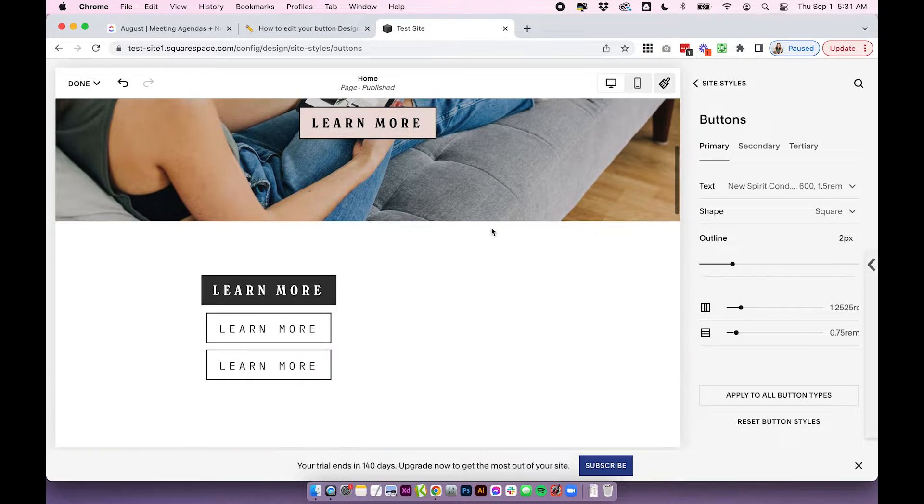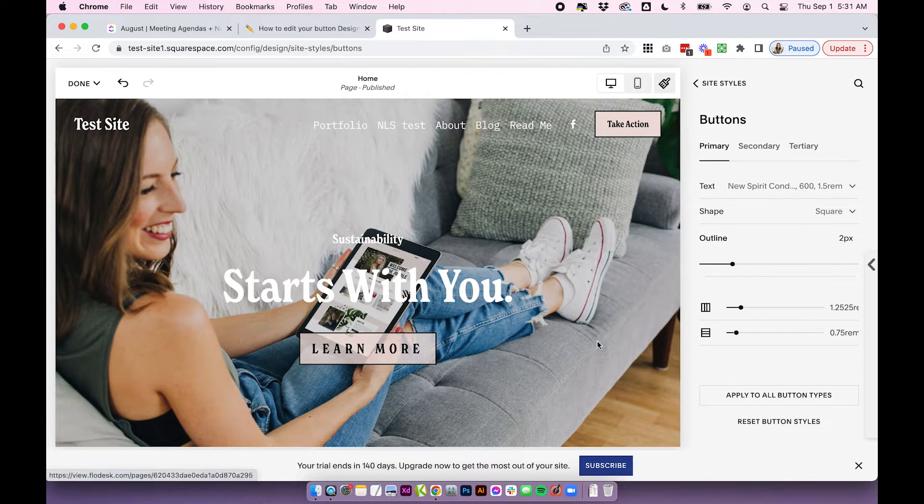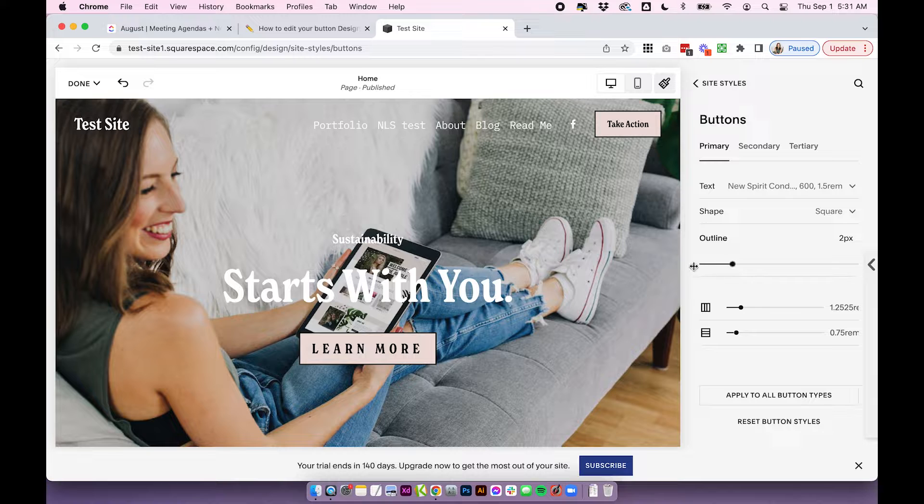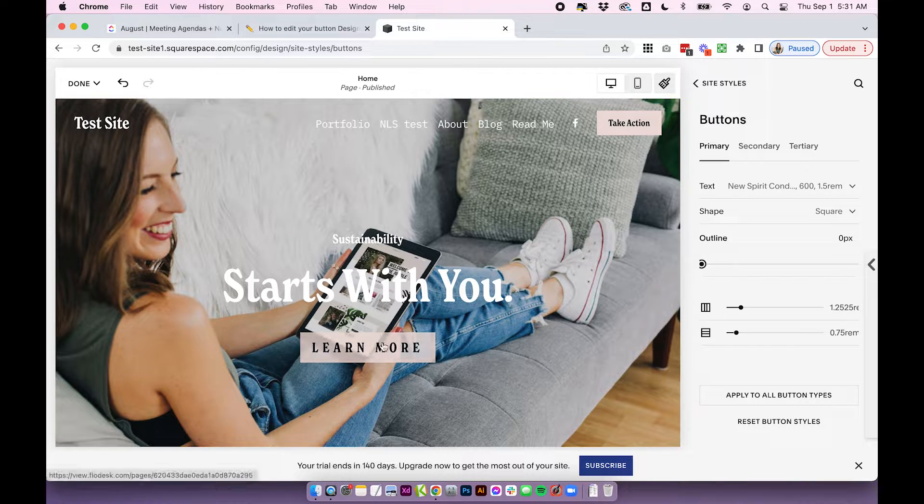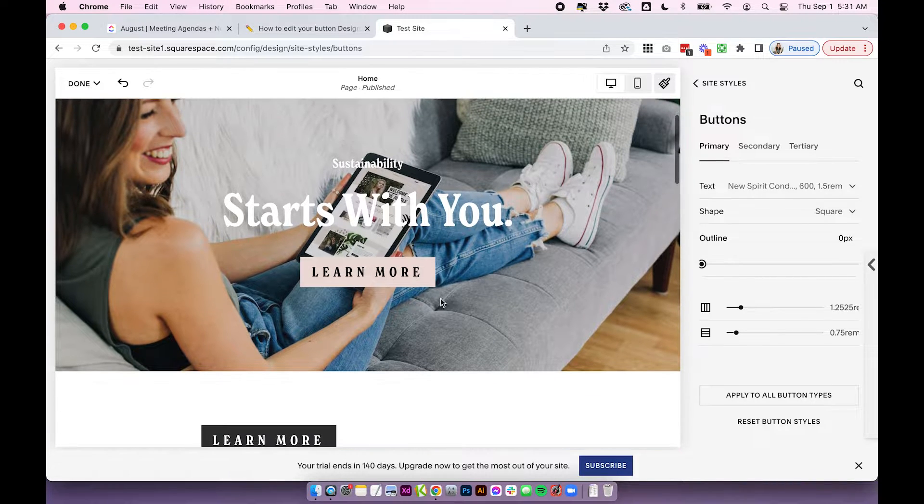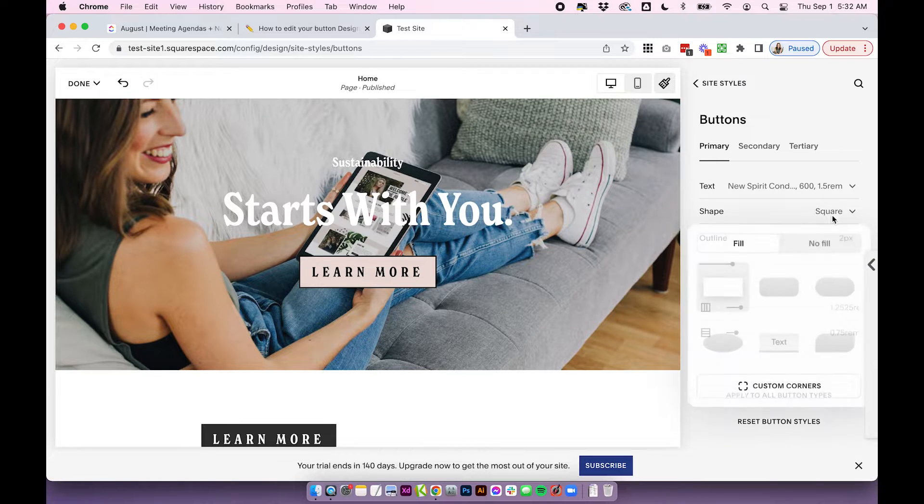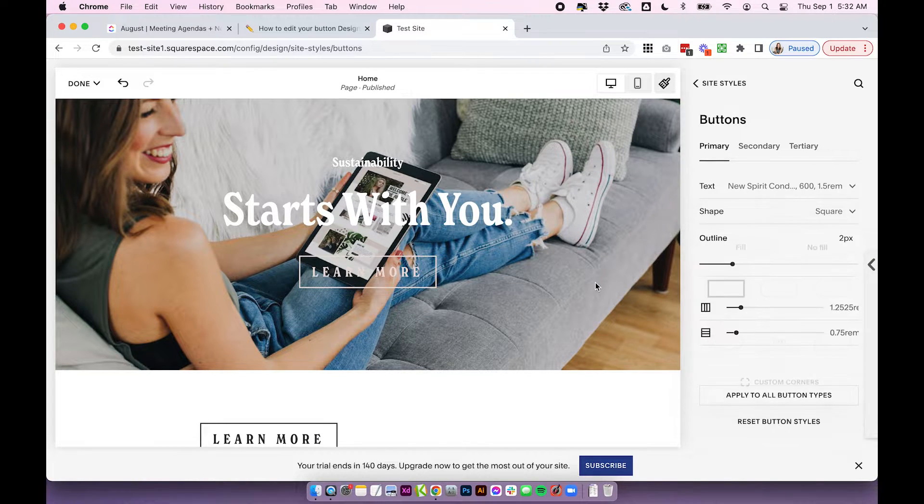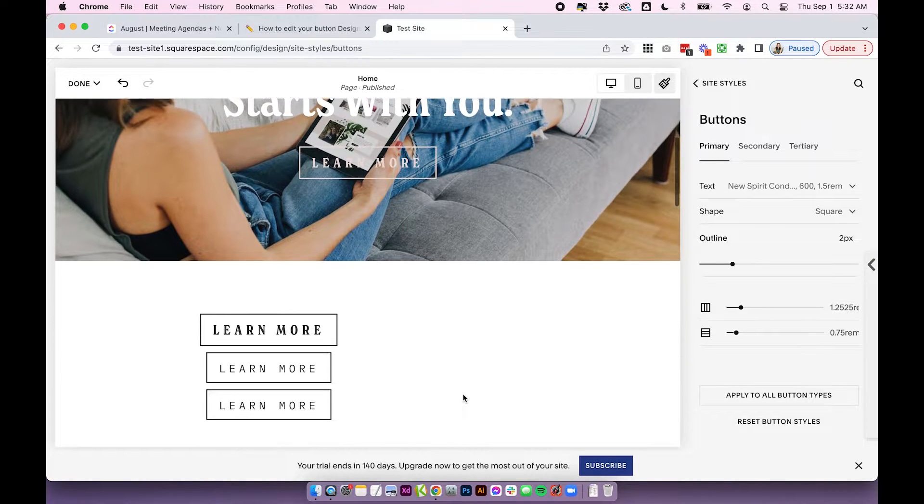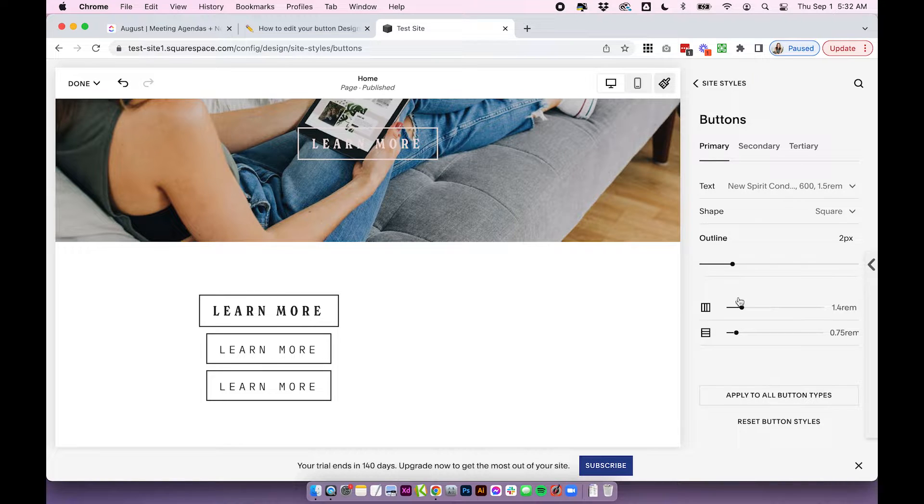So this one actually does have an outline. It's probably just white, so we can't see it. This one is black. You can adjust that here if you just want a simple color block button. So really, there's just lots you can play around with and a ton of options. If you've been using Squarespace for a while, it's a lot more than there used to be. So it's really good.